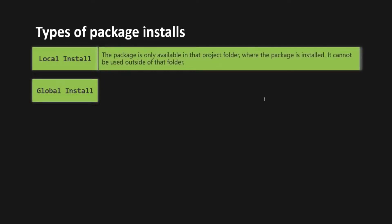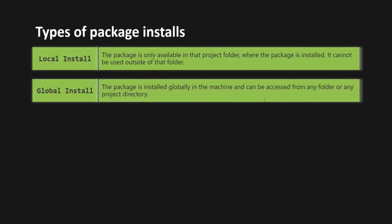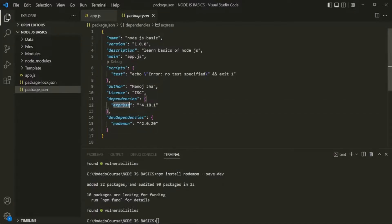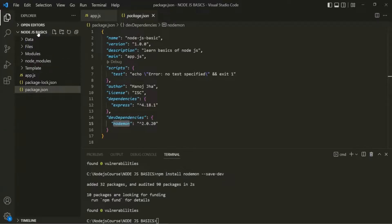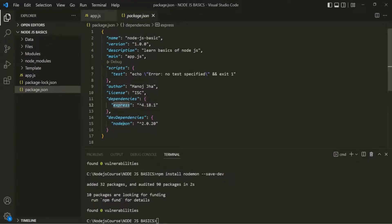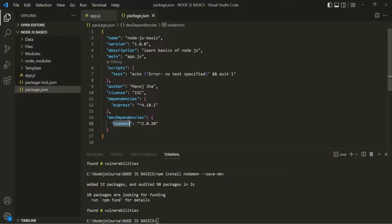In case of a local installation, the package is only available in that project folder where the package is installed — it cannot be used outside of that folder. Here we have installed Express and nodemon locally, which means these two packages will only be available for this Node.js basics project. If I try to use Express and nodemon in any other project, I will again have to install them there.